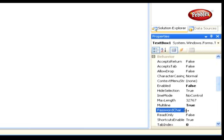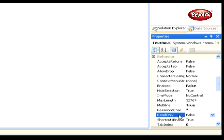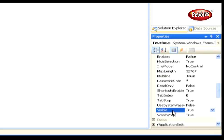Password Char is used to set the password character; the text displayed in the textbox will be the character set by the user. For example, if you enter a star, the text entered in the textbox is displayed as a star. Read Only makes the textbox read-only and doesn't allow entering any text. Visible — default value is true; to hide it, set the property to false.